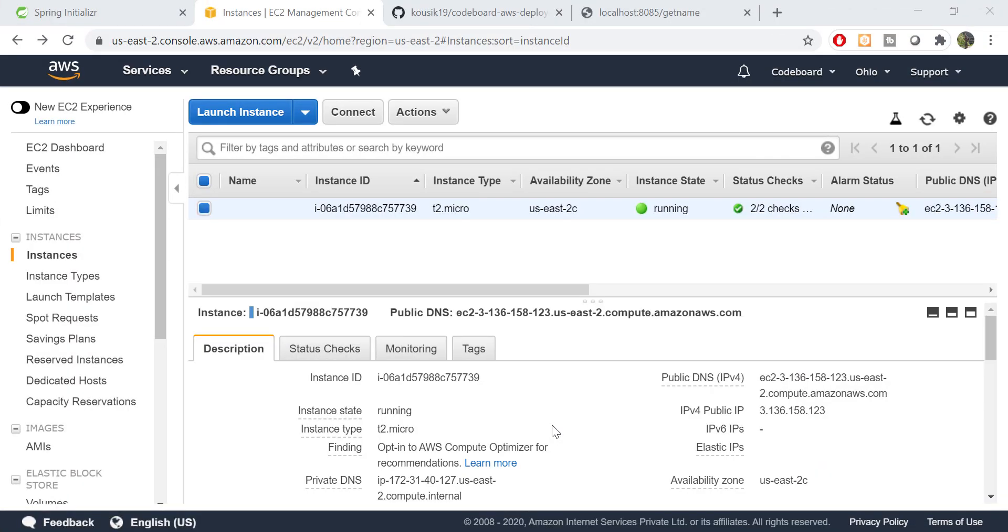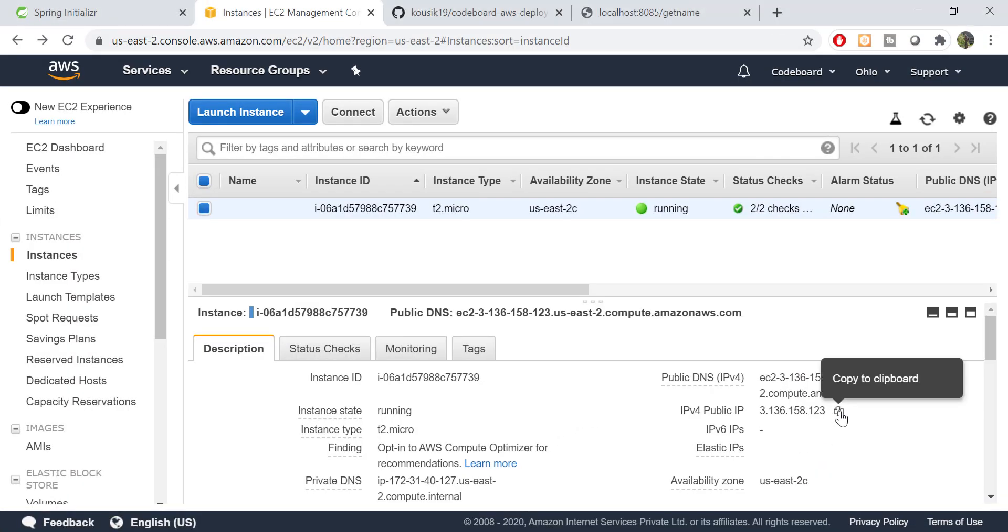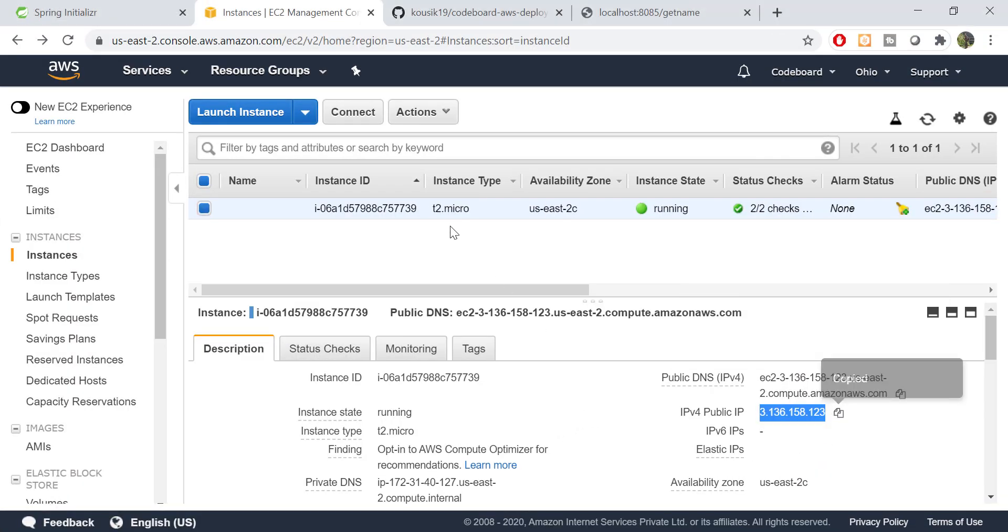Let's test this from my local system. Copy the public IP from AWS portal and use that instead of localhost. And here we are. It's working.